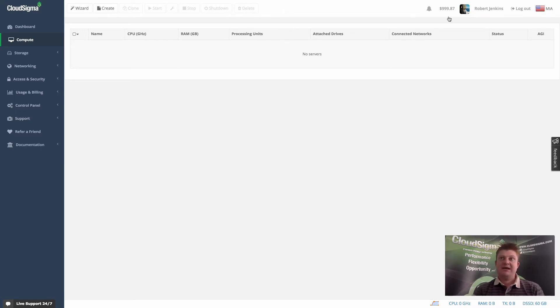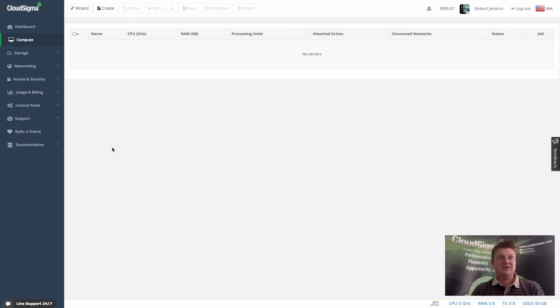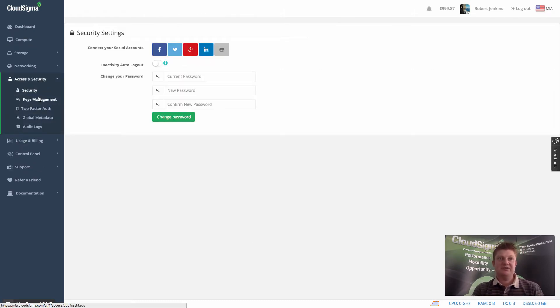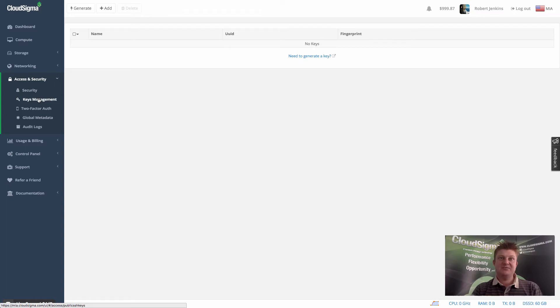I'm here right now in my Miami account, and I'm going to go to the access and security section and go into key management to show you how you can quickly set up SSH keys.